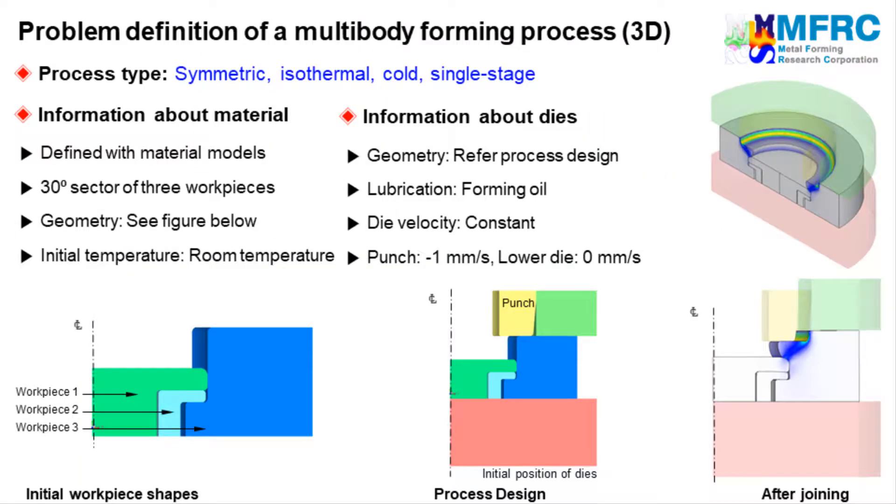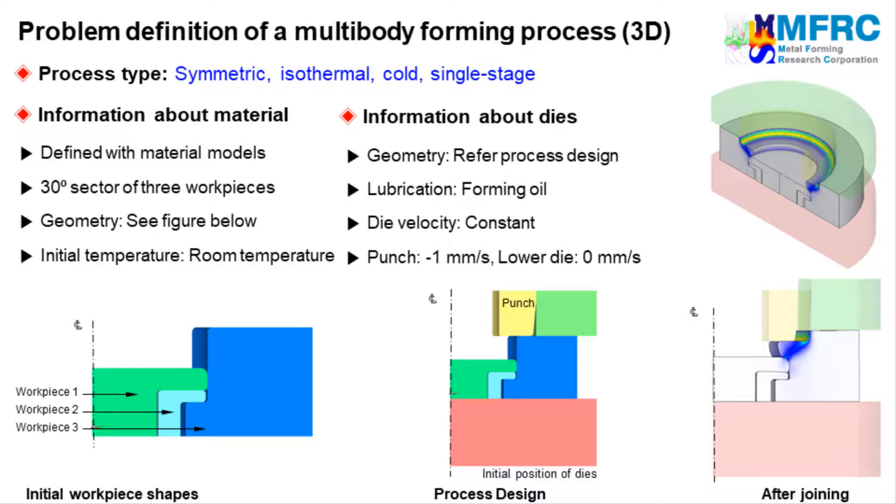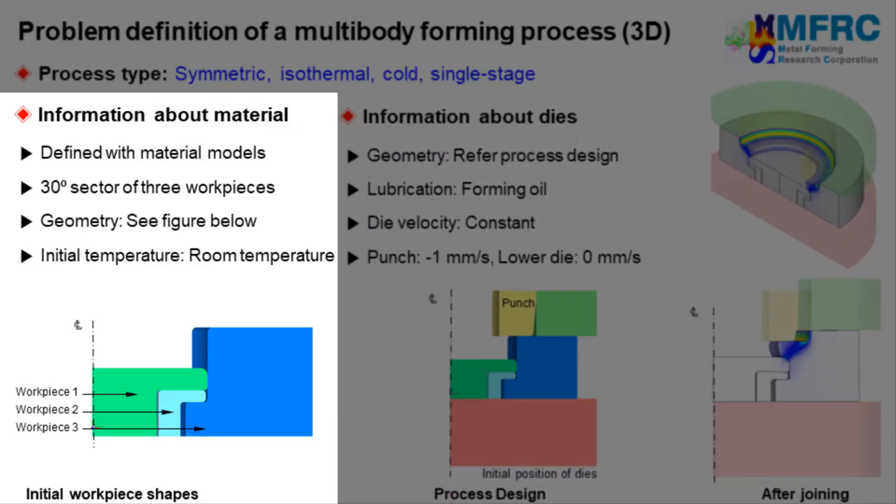Let's get started with the process type first. Since the geometries of the workpiece and the dies are symmetric, we will carry out a 3D simulation of a 30-degree sector of the components. The temperature change is neglected in the simulation. The information about the material is given on the left side. We will use constitutive equations for defining the material behavior in this example. The details of the constitutive equations will be discussed later during the material definition process.